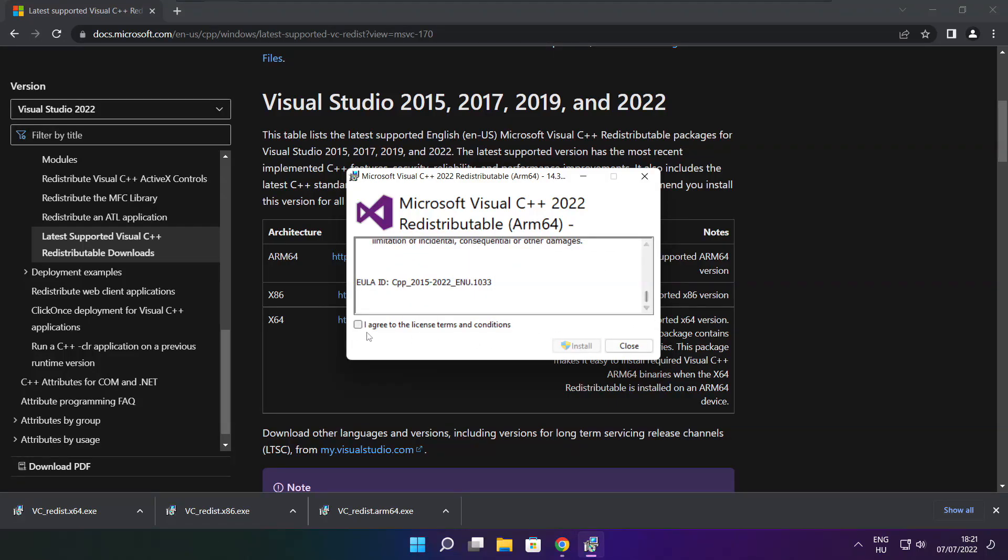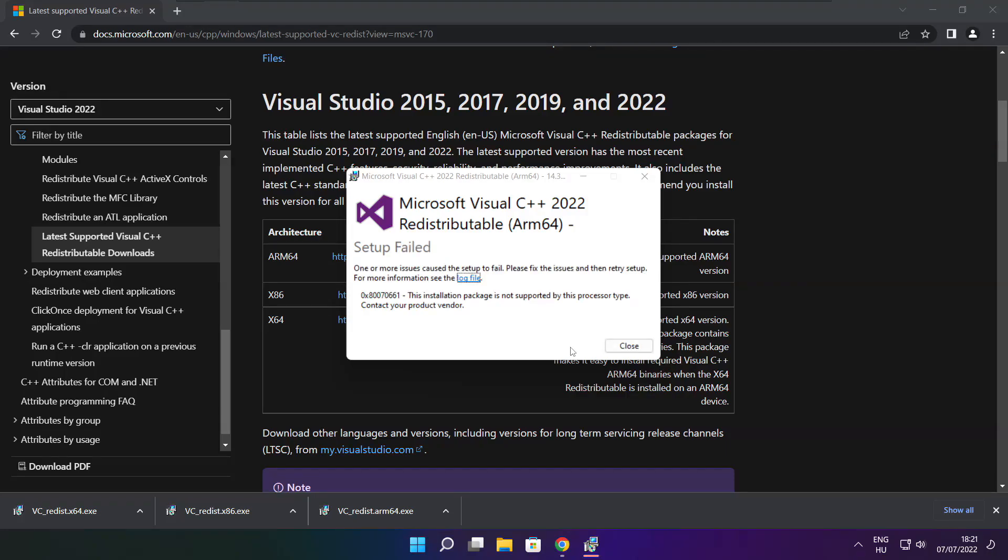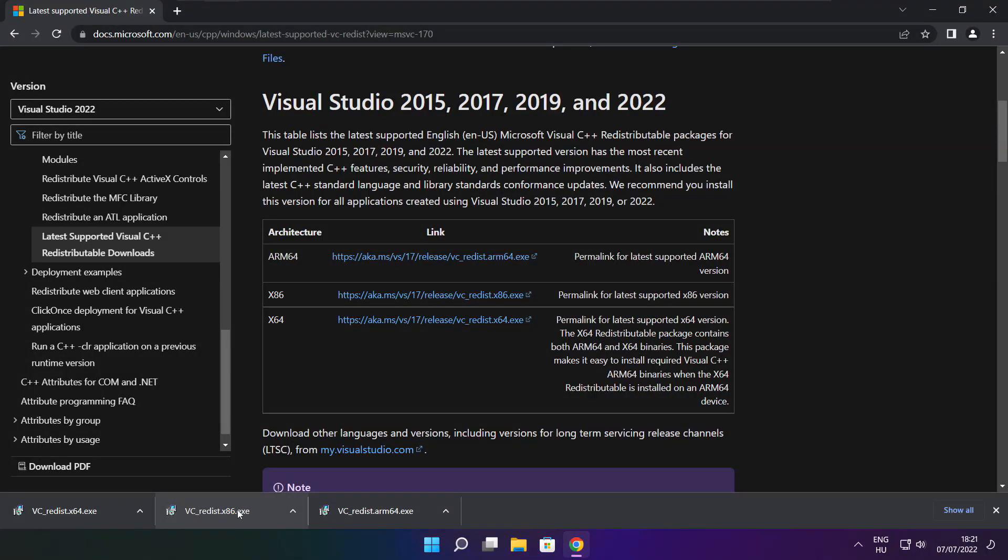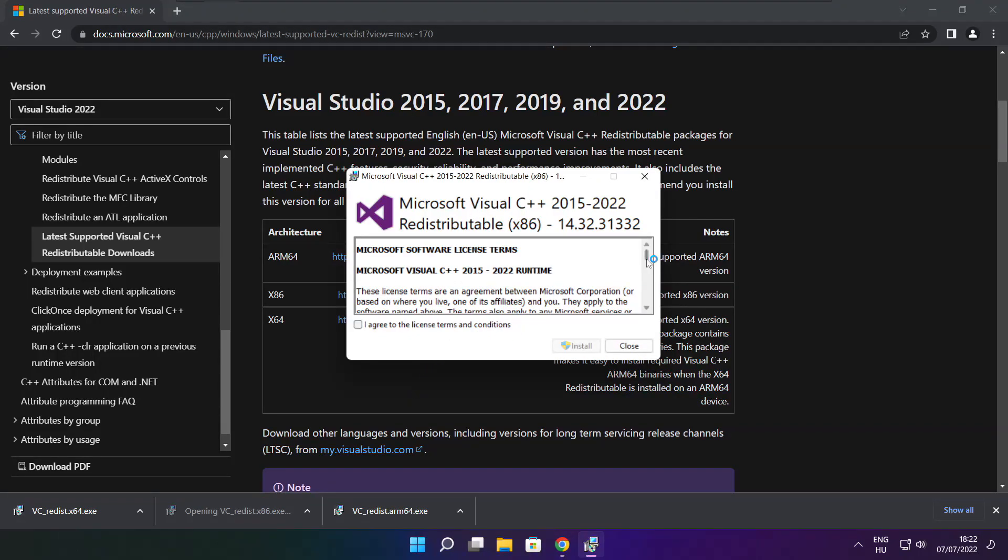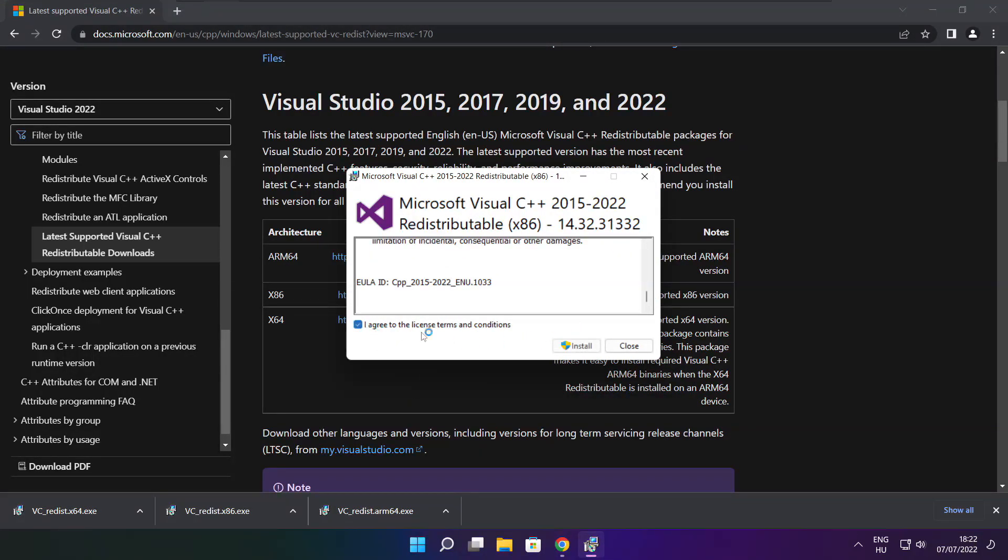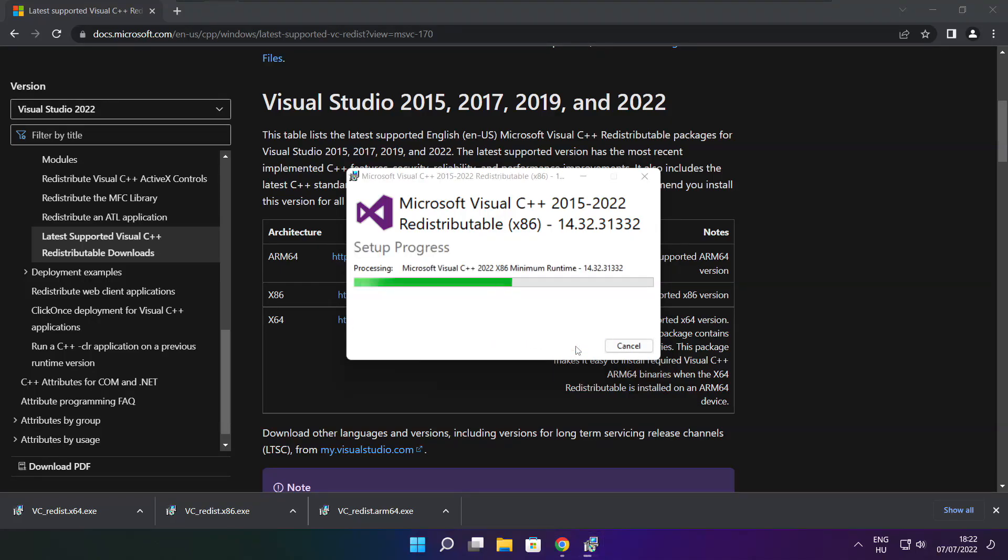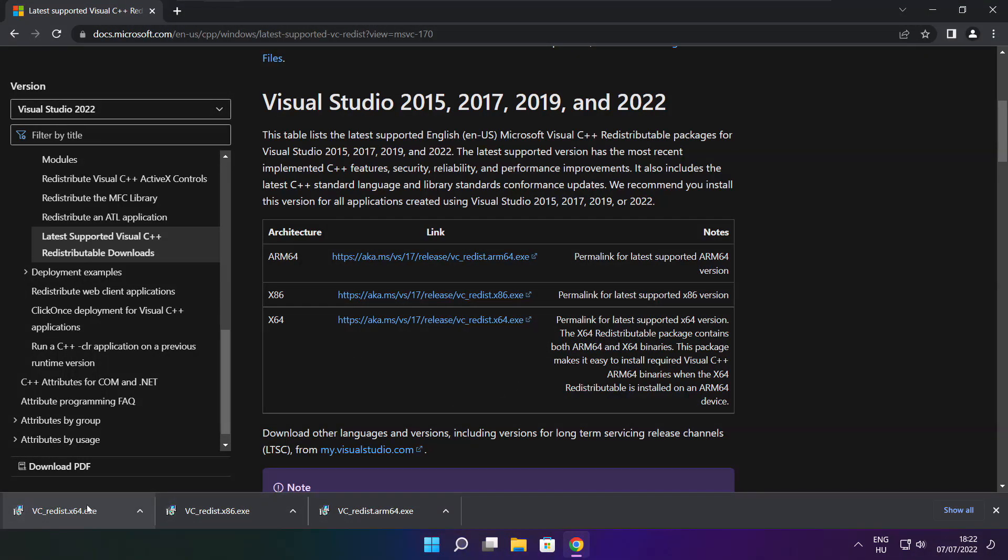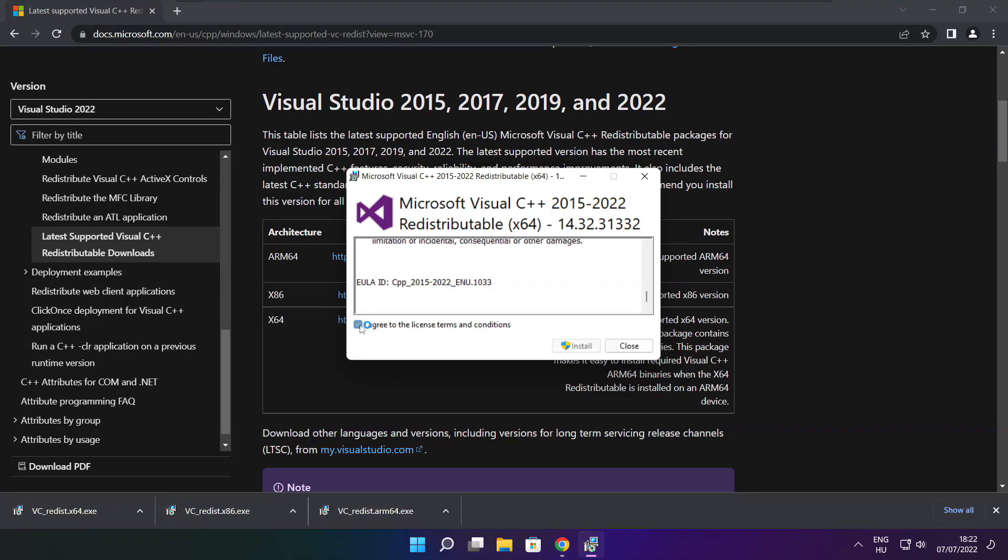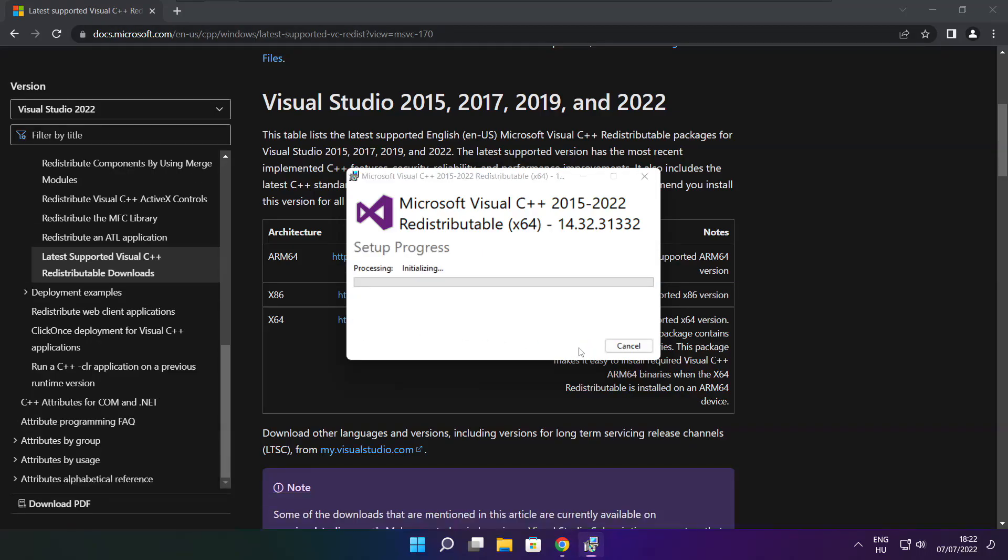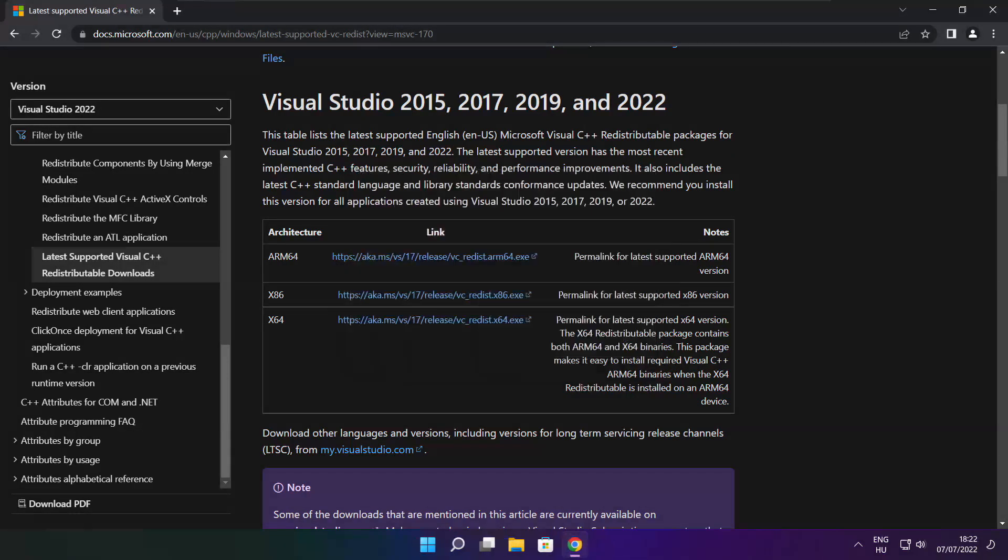Click I Agree to the License Terms and Conditions and Click Install. If it fails to install, no problem. Repeat for the other. Click Close. Repeat for the other. Click Close. Close Internet Browser.